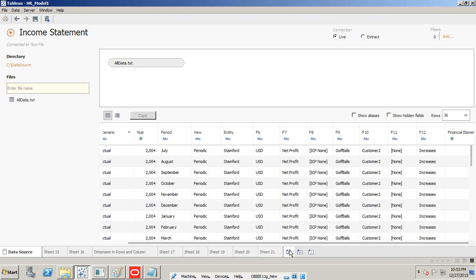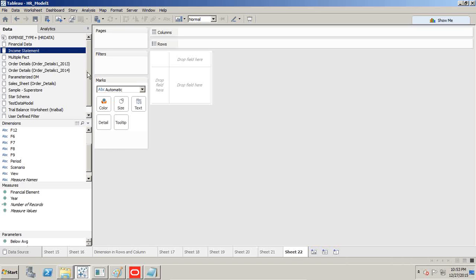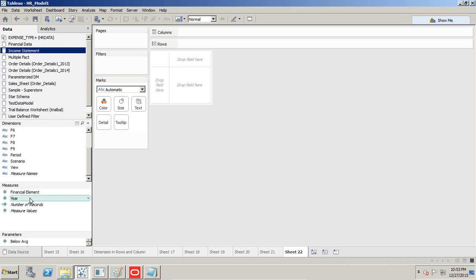Now let's build the report on top of this. I have a visualization I'd like to prepare — it should consist of years 2010, 2011, 2012 with net sales, net profit, and gross margin across different quarters. The problem is the data does not differentiate between income statement members: net profit, net sales, and profit margin. I need to differentiate these.